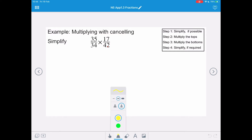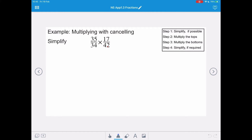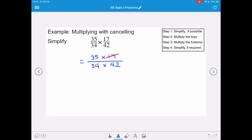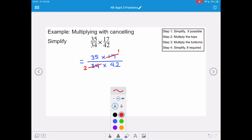Multiplying with cancelling is our first example, and we've got 35 over 34 times 17 over 42. So the first thing we're going to do is multiply the tops — 35 times 17 — and multiply the bottoms. We can see that 17 and 34 are both on our 17 times table, so we can simplify them to 1 over 2. And 35 and 42 are both on our 7 times table, so we can simplify them to 5 over 6.